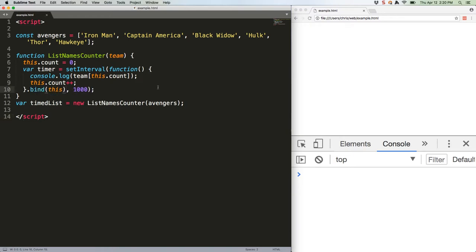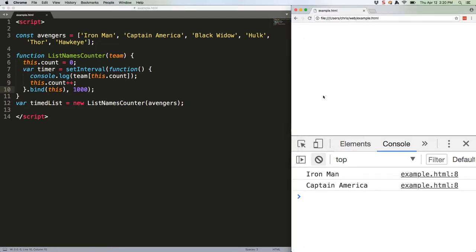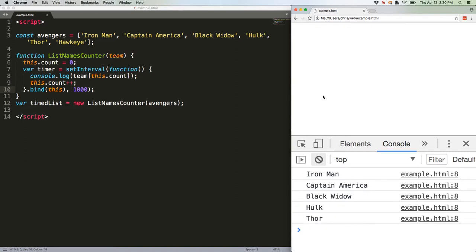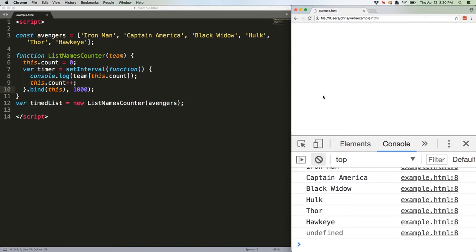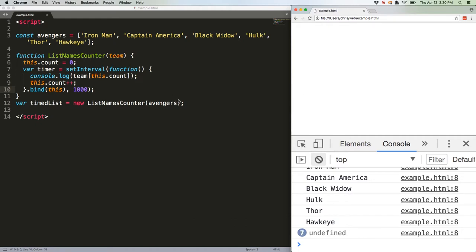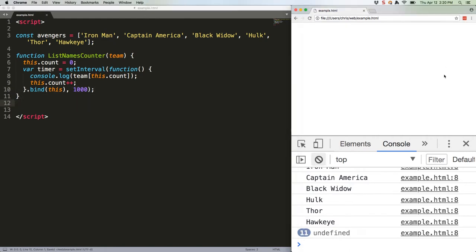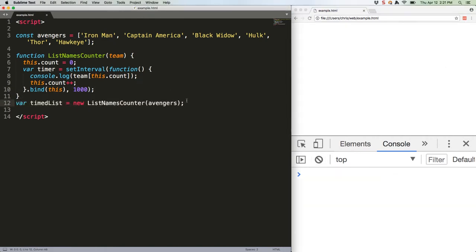Now this will work, although it will still break when it reaches the end of the array. We could fix that with a clear interval. In that code, we're telling the constructor, instead of initializing that anonymous function with its own this, use the parent this instead. That's fine, but arrow functions once again make our life easier and cleaner.